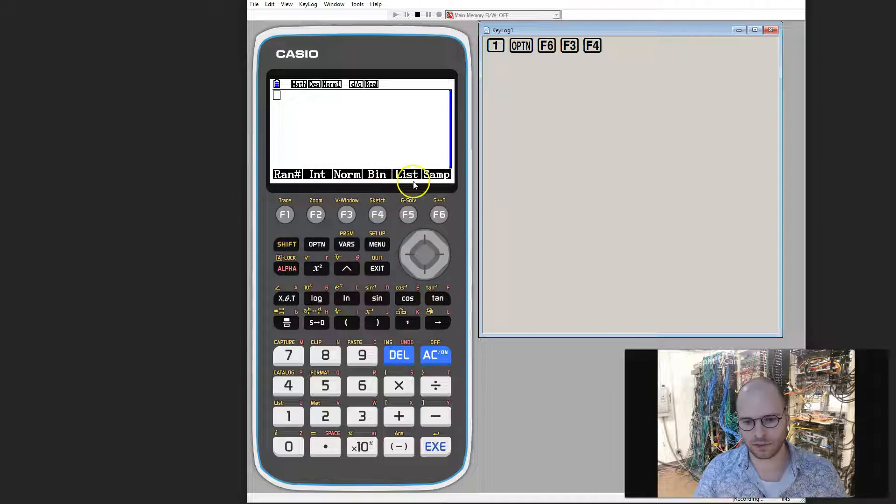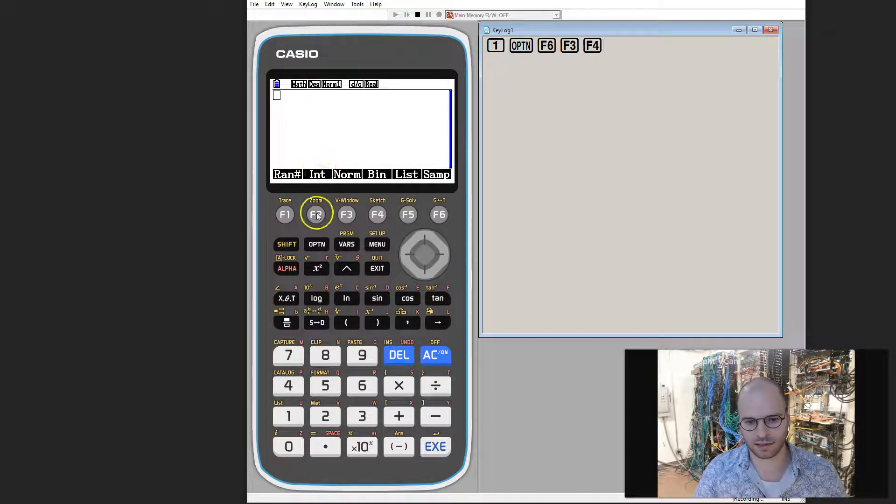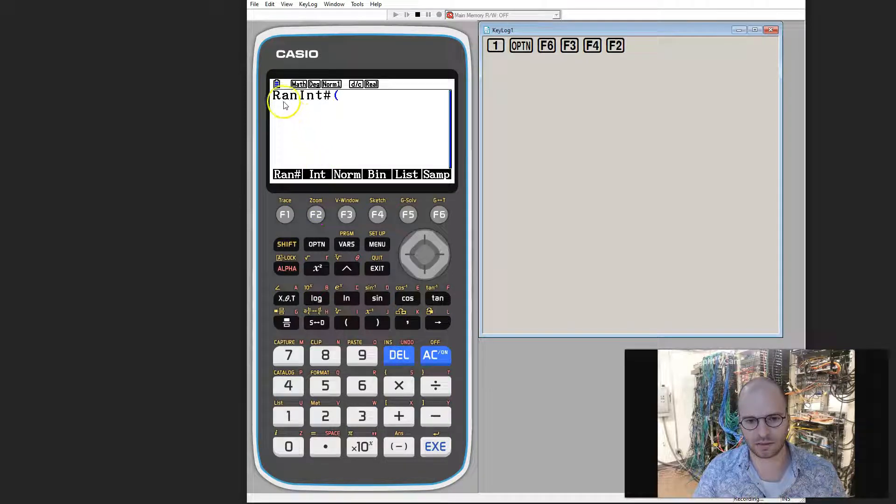Now we've got a bunch of different options. We're going to choose int. This is going to give us the function for random integer.